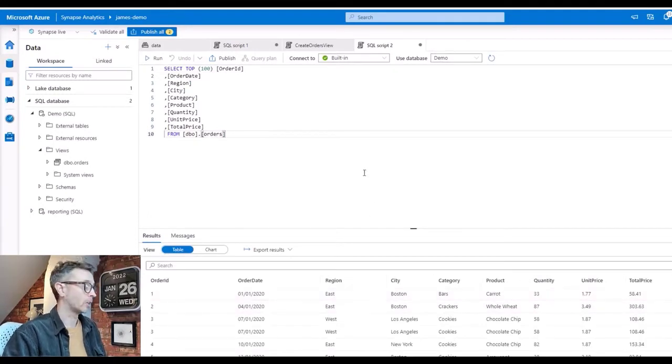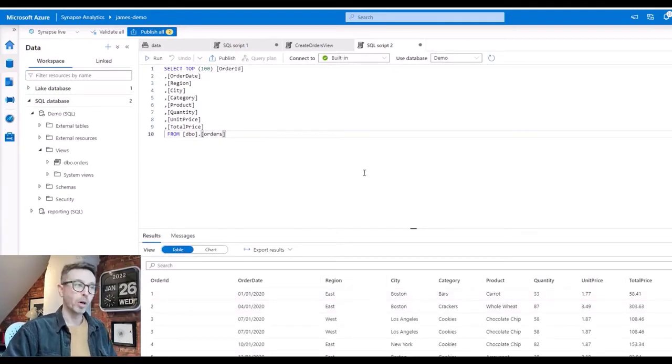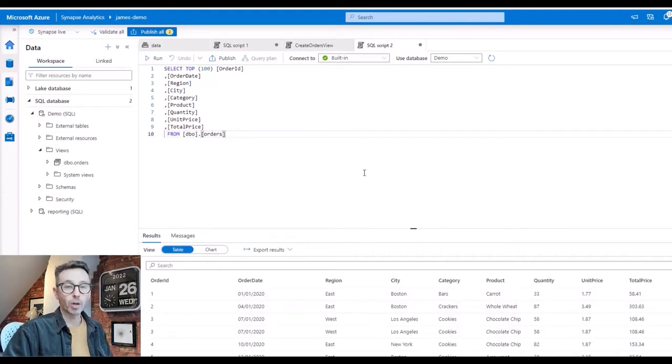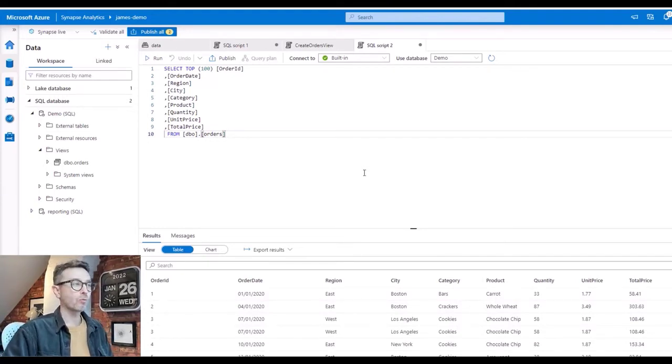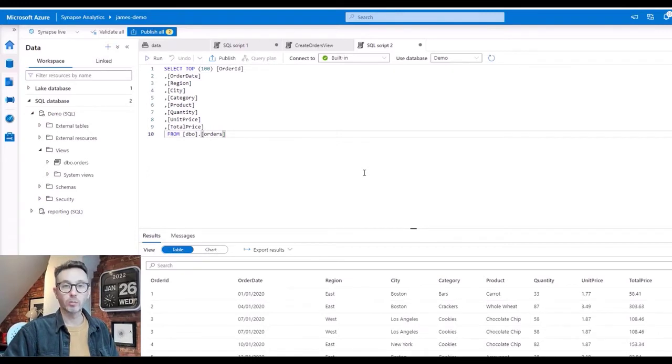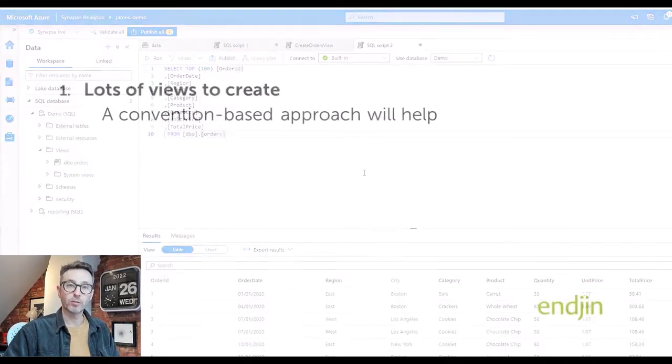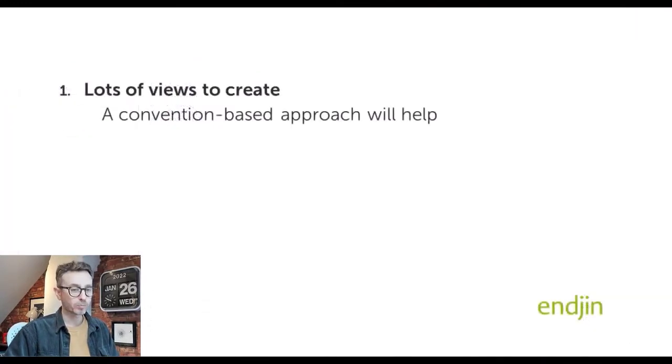Okay, happy days. Now that's great, but I talked about being able to create these views dynamically. Why might you want to do that? There's three reasons that we've experienced in projects we've delivered for our customers.